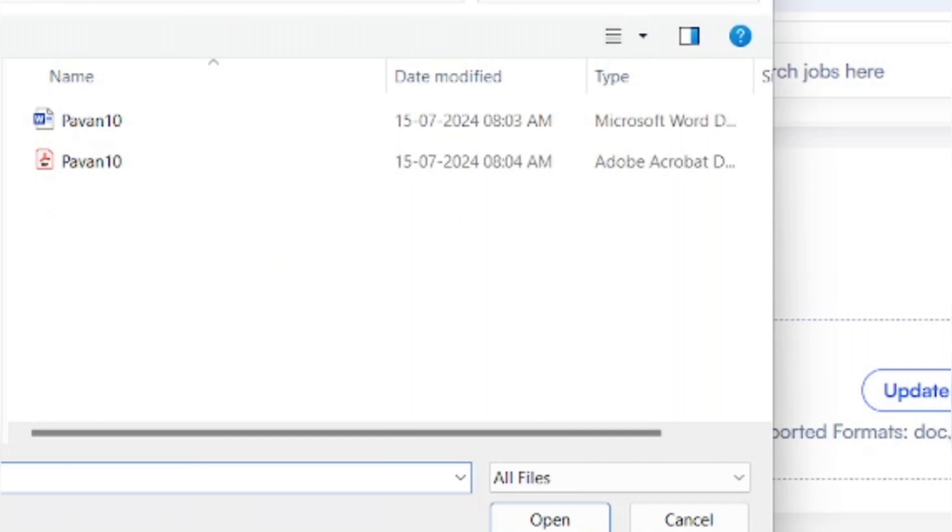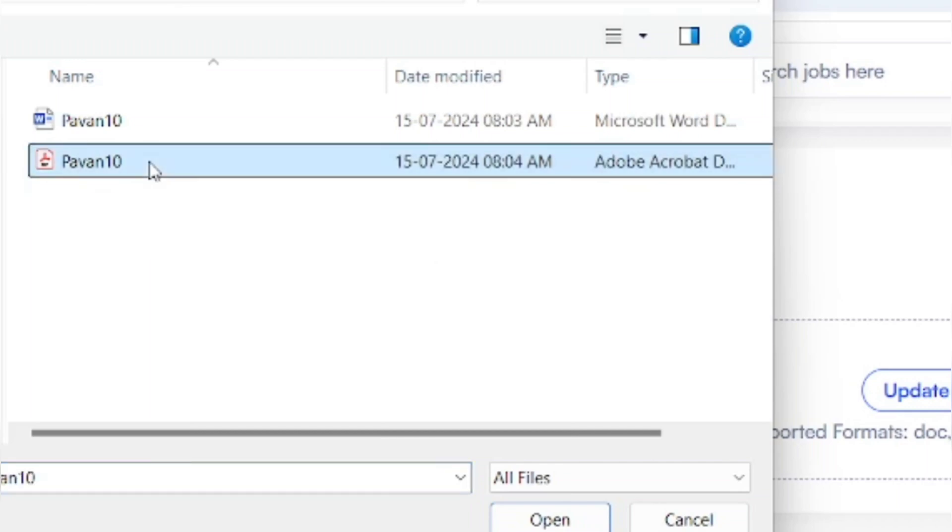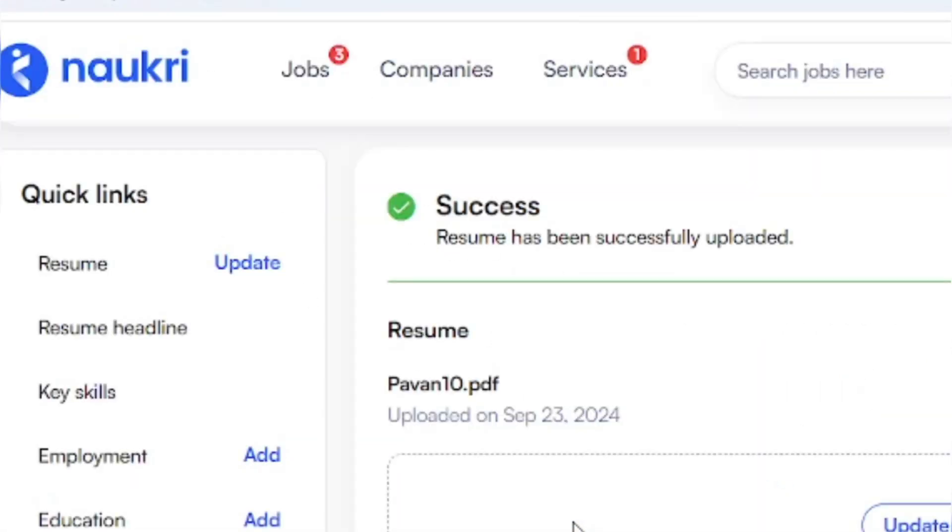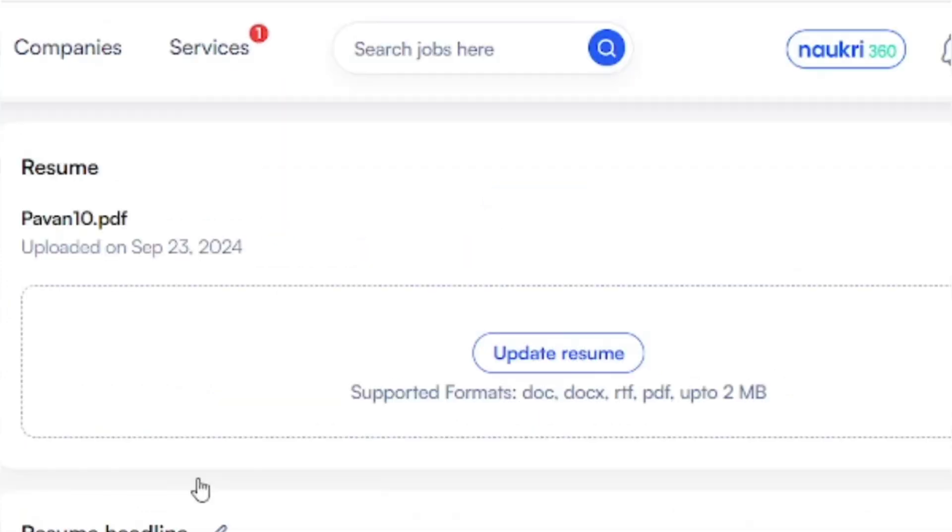Select the resume which you want to update. Just select the resume which I want to update as an example, click on it, and click on the 'Open' option. Now you can see the resume has been updated on the Naukri platform.